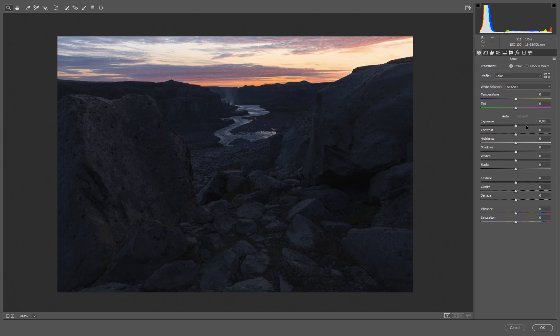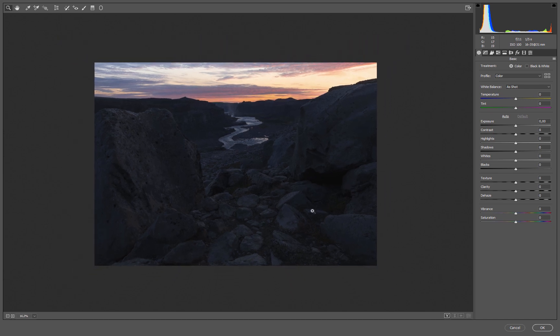I have three ways I like to use the graduated filter. First is to balance out tones — when I have a dark foreground and a brighter background I want to even it out so I have a flatter file I can further work with in Photoshop. The second way is to add local contrast, and the third is local color. Pretty simple, and that's what we're going to dive into here.